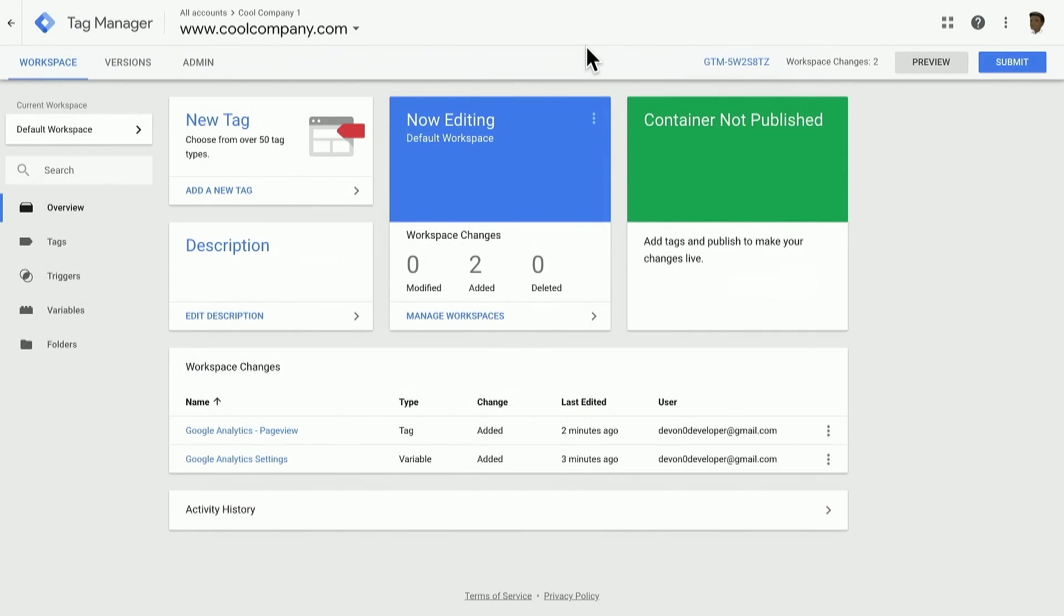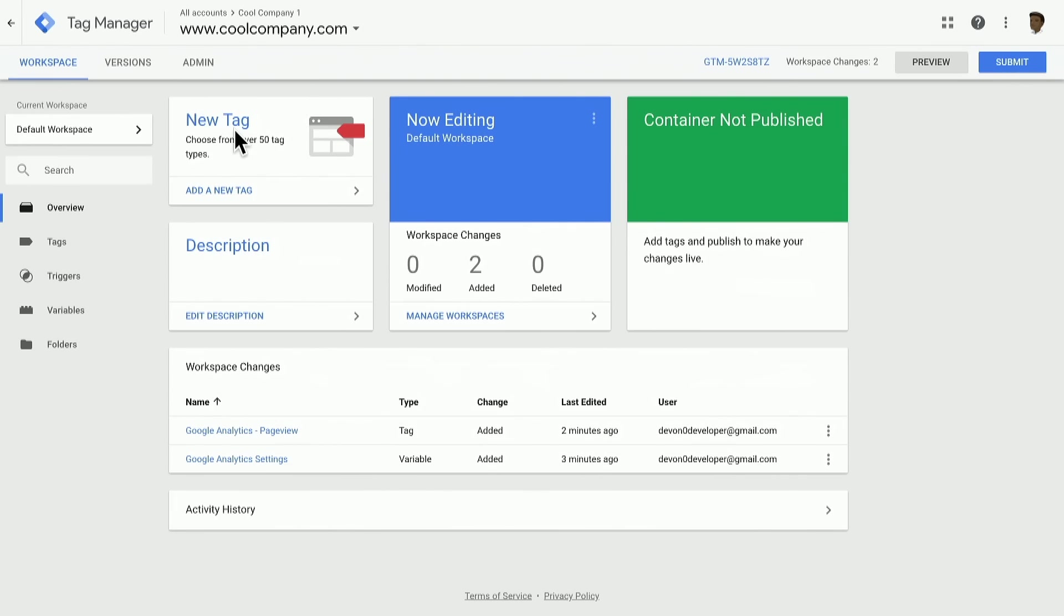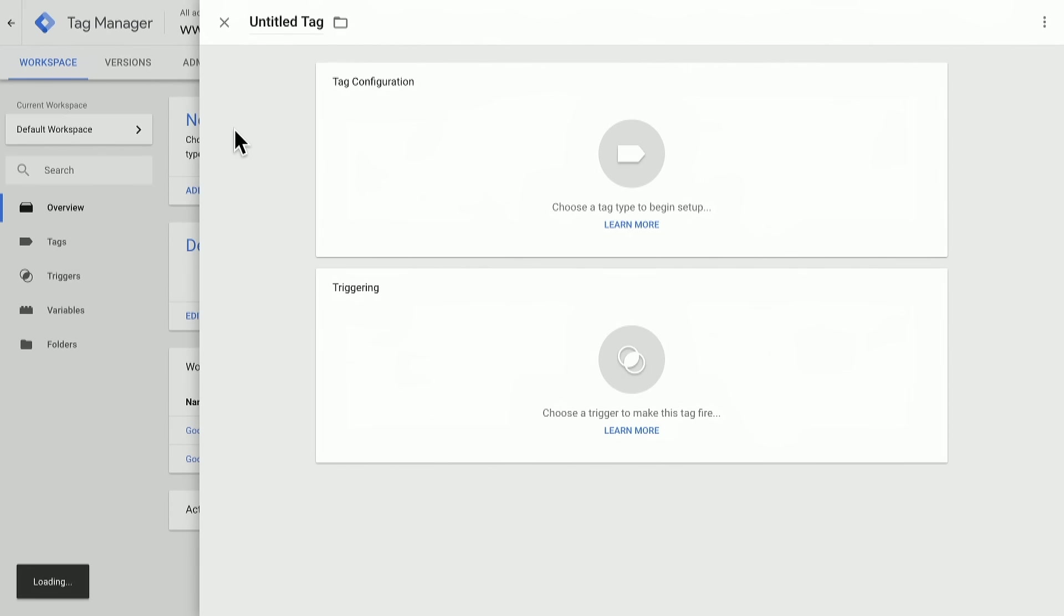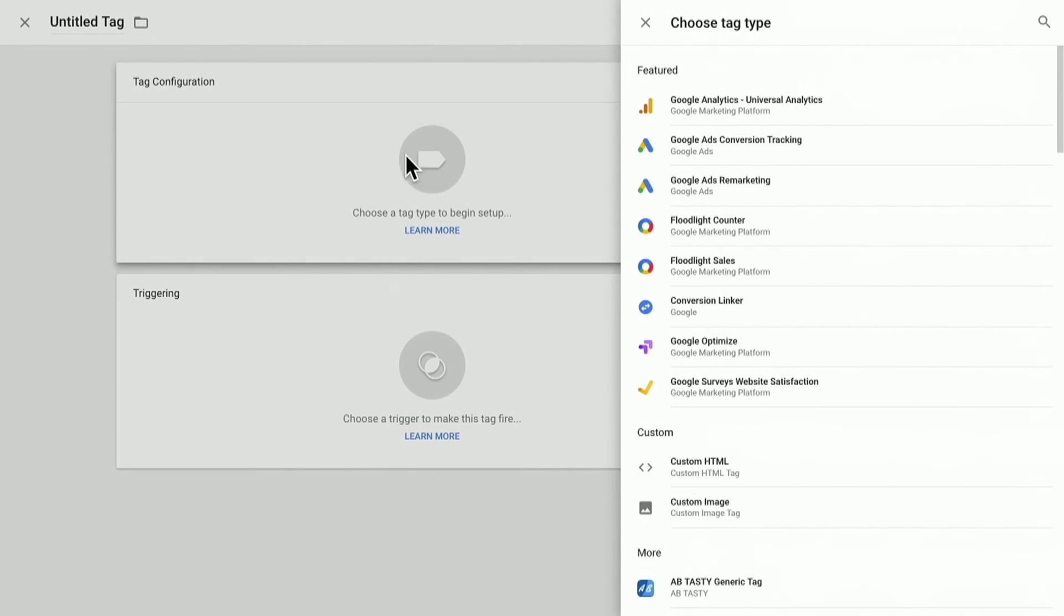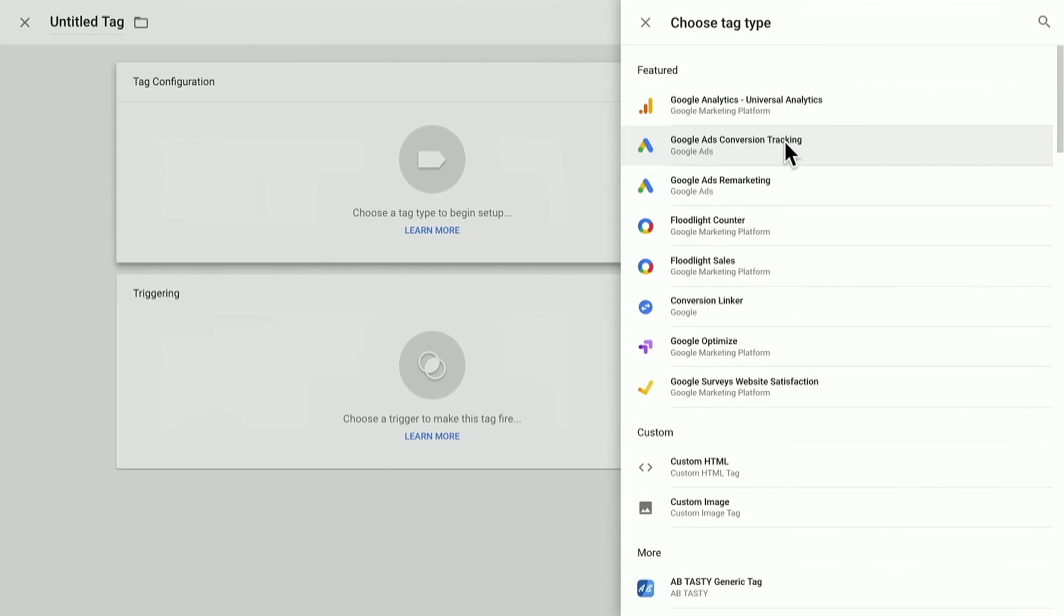So from within Google Tag Manager, we can create a new tag by clicking on the new tag box or going to the Tags screen. We'll first set up a Google Ads conversion tag. So I'll click to create a new tag, and under Tag Configuration, I'll select a Google Ads conversion tag.